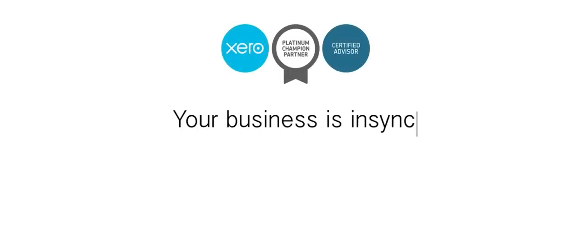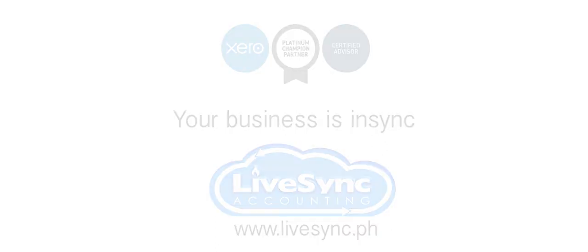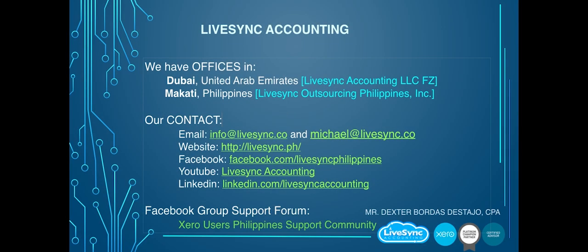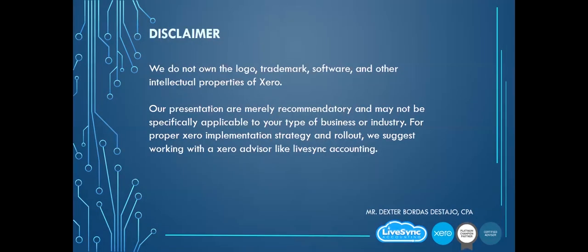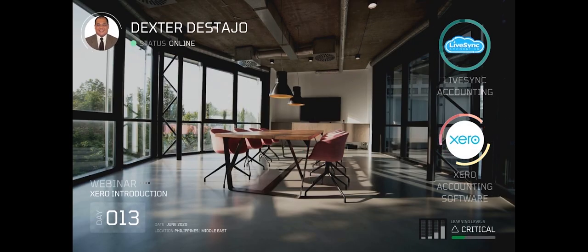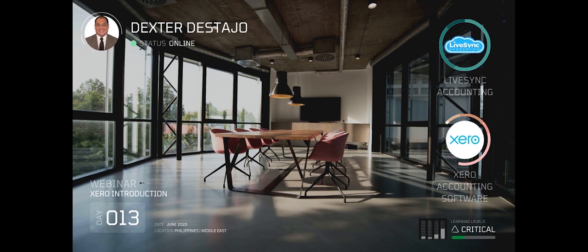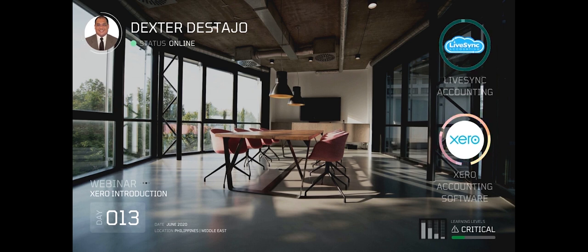Your business is in sync with LiveSync. This webinar is powered by LiveSync Accounting and Xero Accounting Software. Introducing Attorney Dexter Distaho.